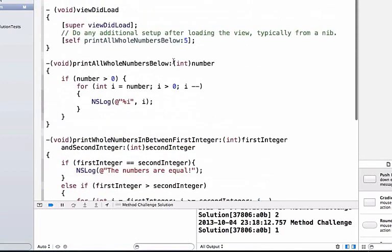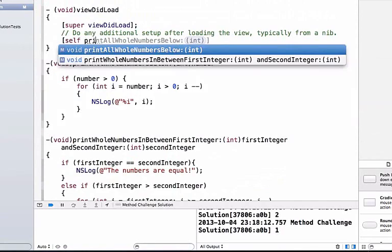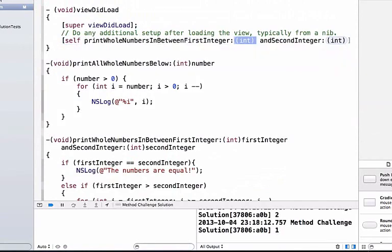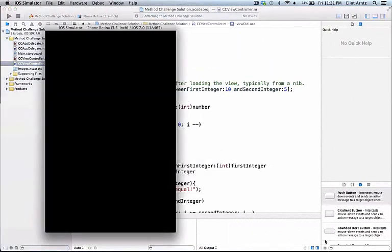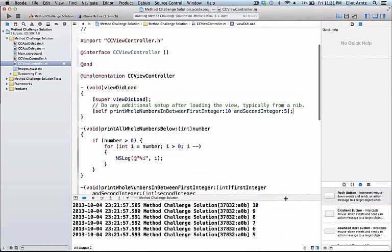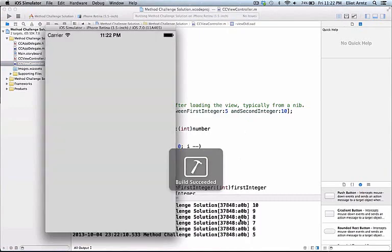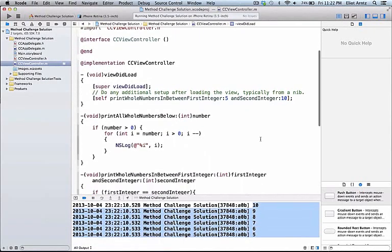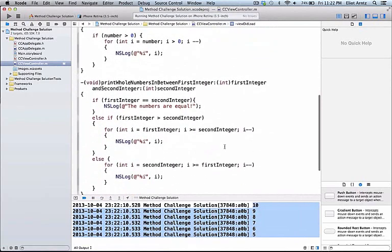Let's try this method out. I'll remove my previous method call and say 'self printWholeNumbers between first integer 10 and 5' and run the application. We see 10 prints all the way down to 5. If I flip the two to 5 and 10 first, it again prints out the correct numbers. Our method is working properly and we now have two parameters working correctly.